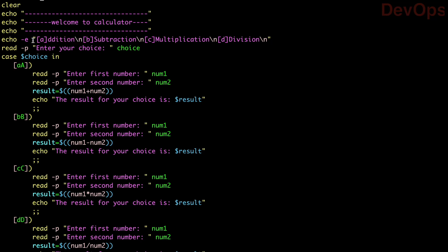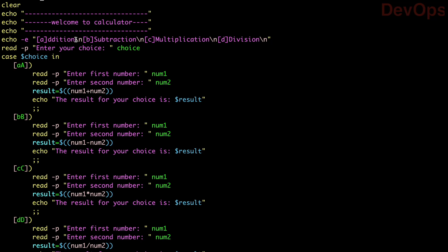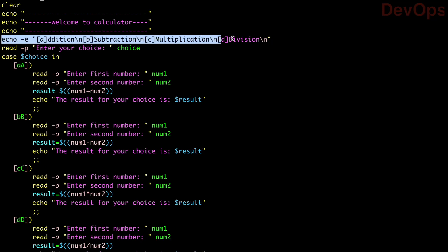If I am not giving the '-e' option, then everything prints on the same single line because it doesn't recognize the meaning of \n. With '-e', it recognizes the actual meaning of these escape sequences and goes to the new line. I hope now the echo -e option is clear.